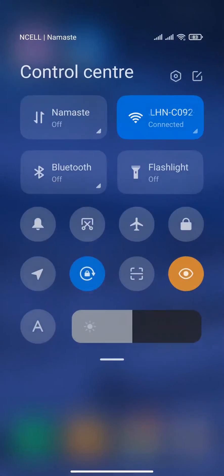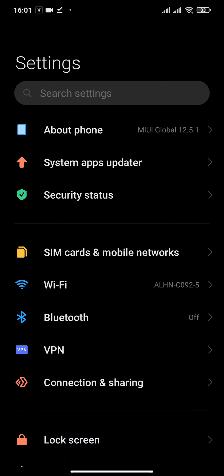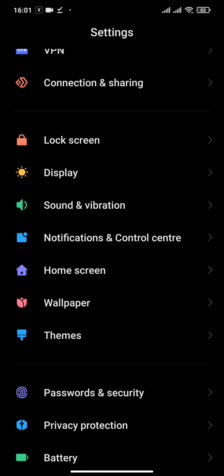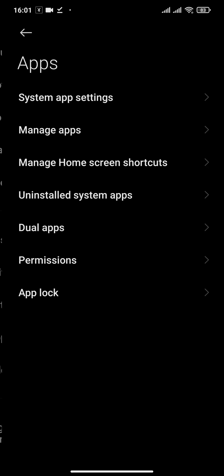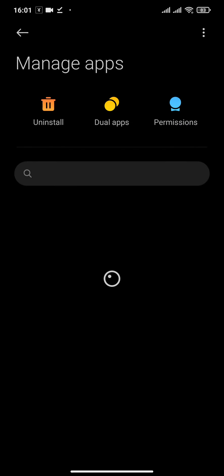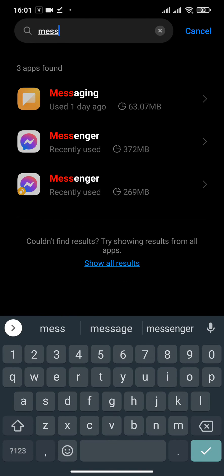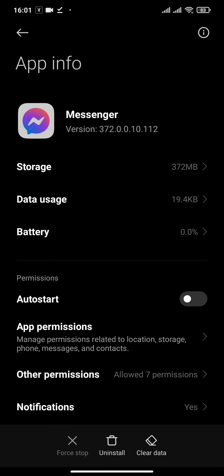Head over to the Settings option on your device, then you'll need to go to the Apps setting and then head over to Manage Apps. Now in the search bar type in Messenger.